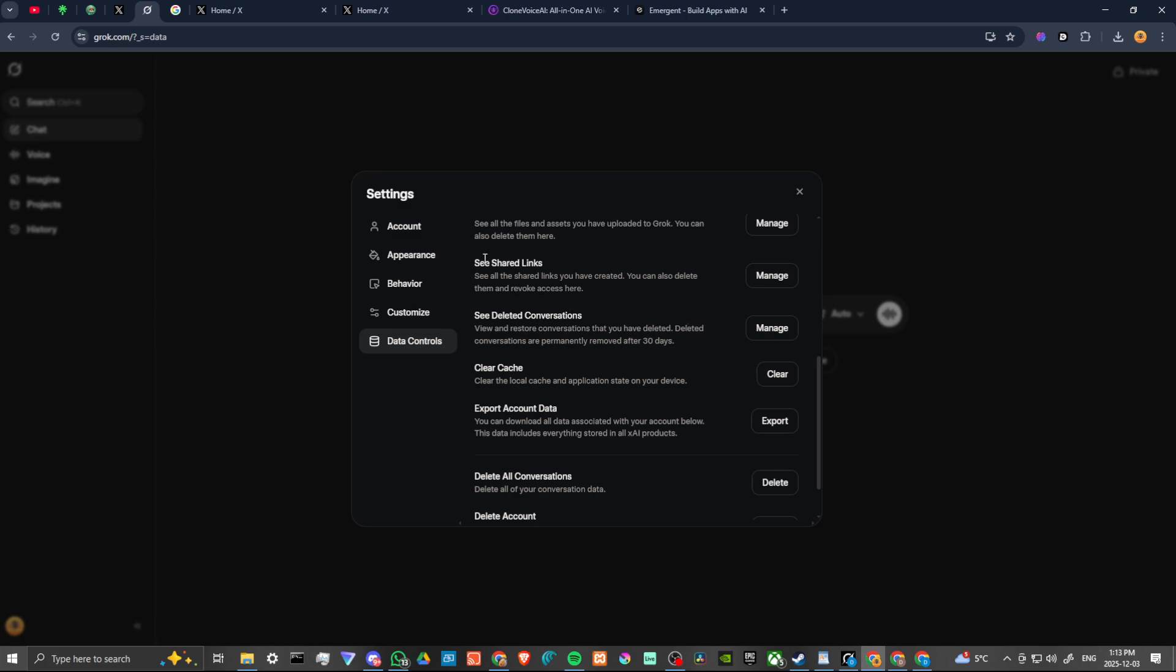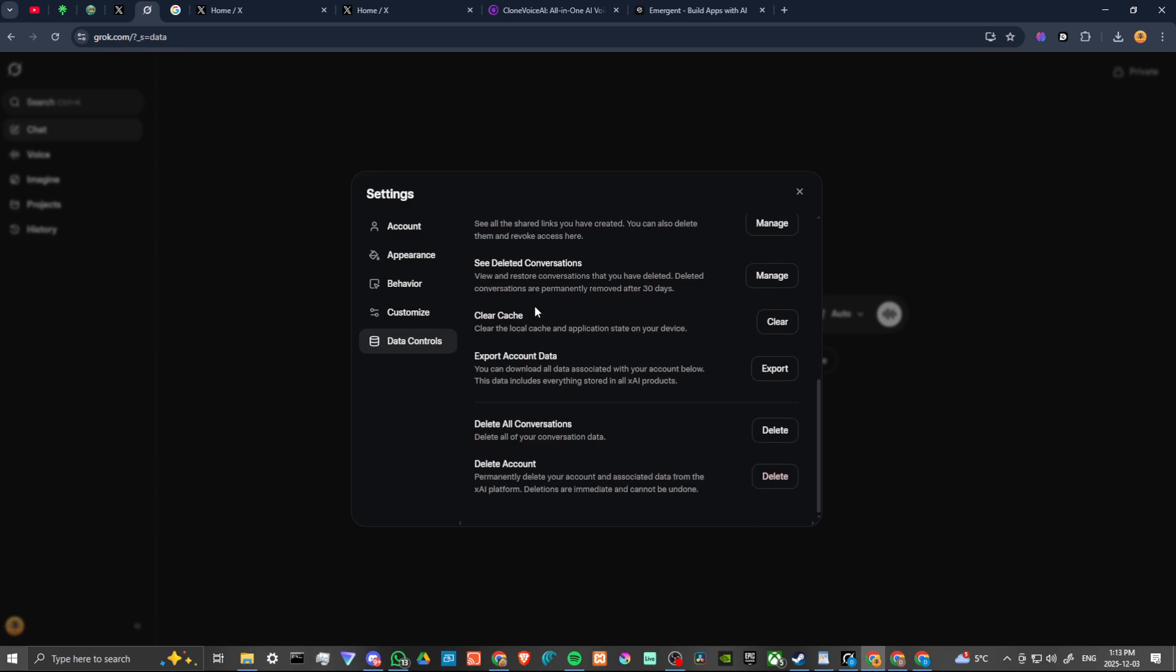You can see all your shared links, you can delete those as well. You can see your deleted conversations. If you've deleted a conversation, they're permanently removed after 30 days. But if you want to keep them, you can find that there.